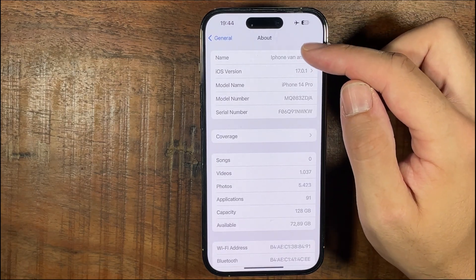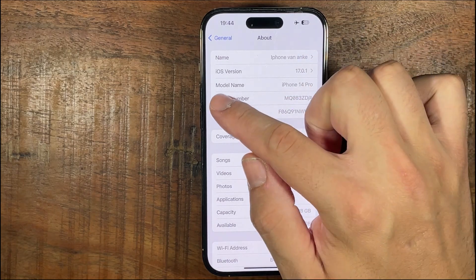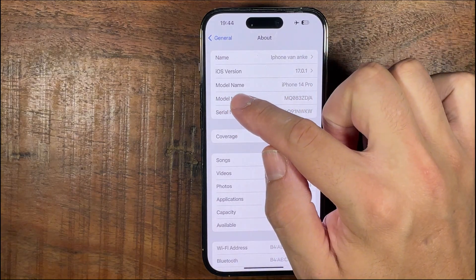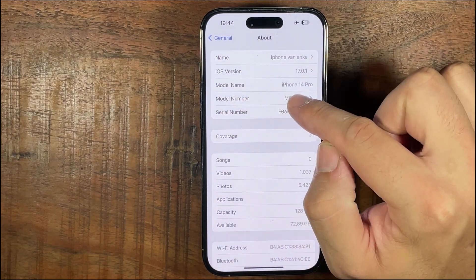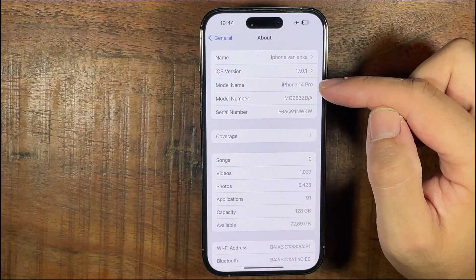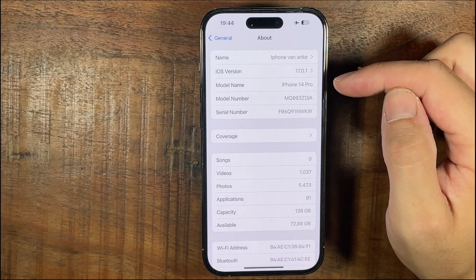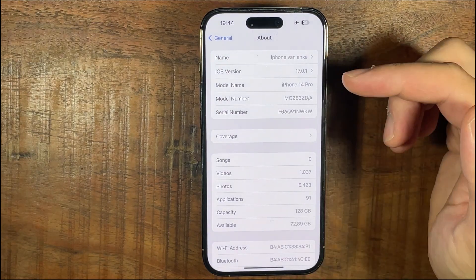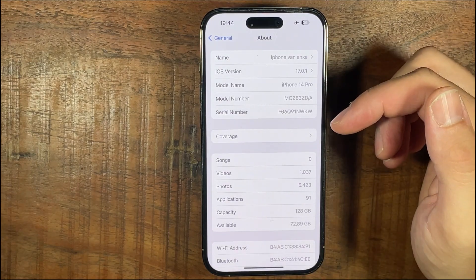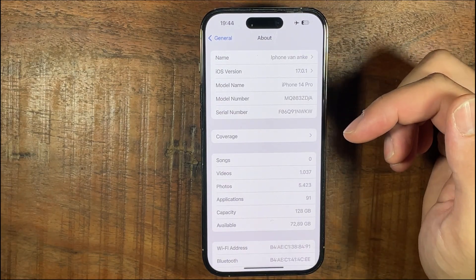The third item down shows the model name — in this case it says iPhone 14 Pro. So that's how you know which model of iPhone you have.